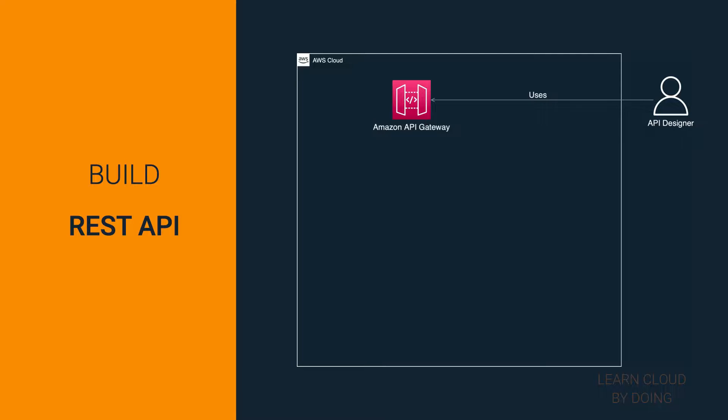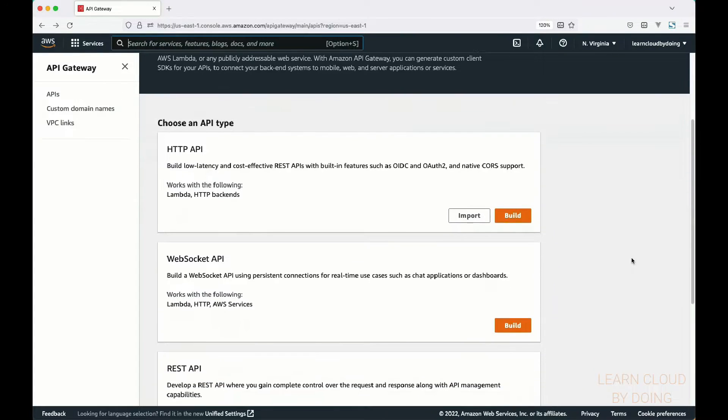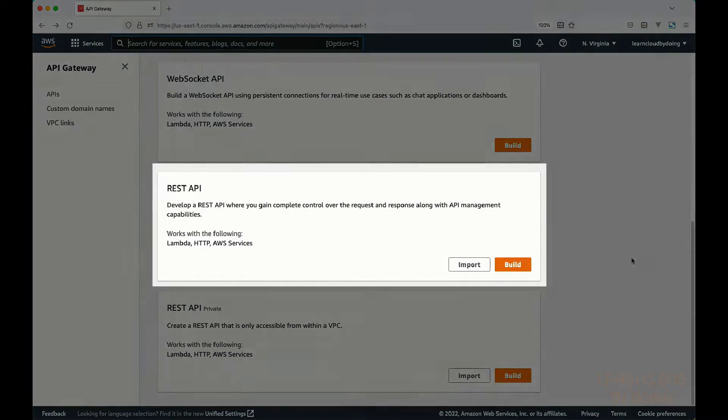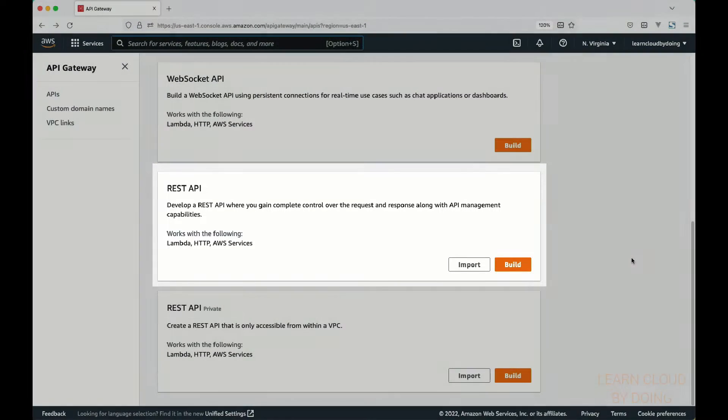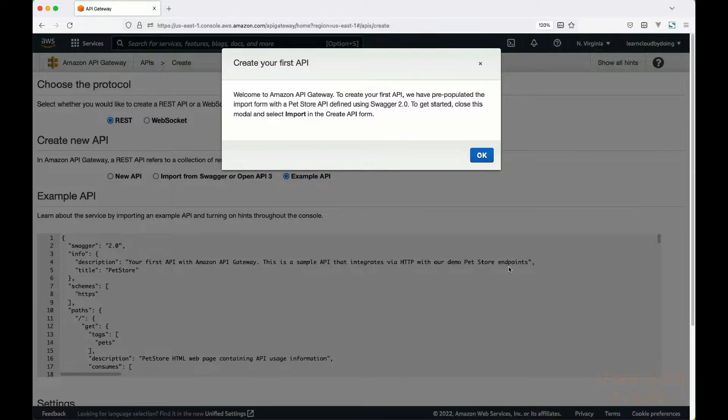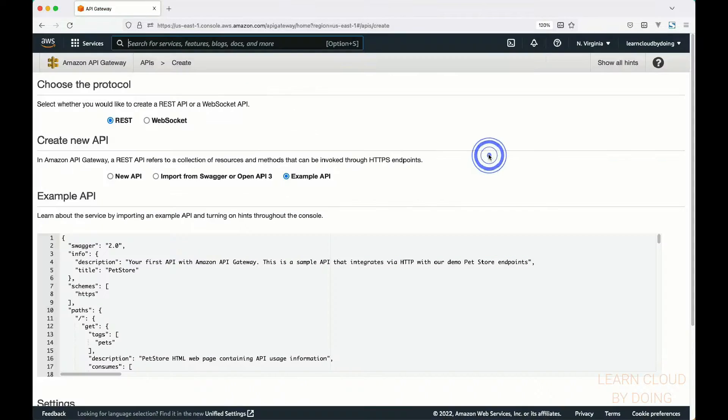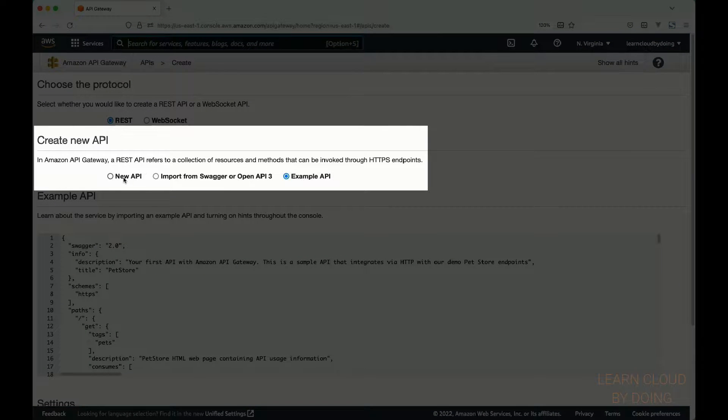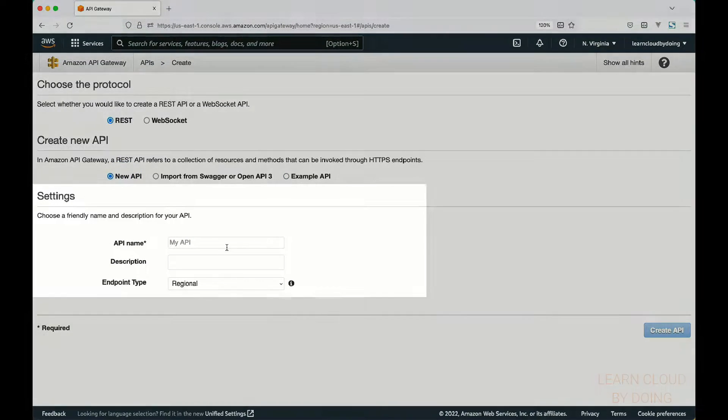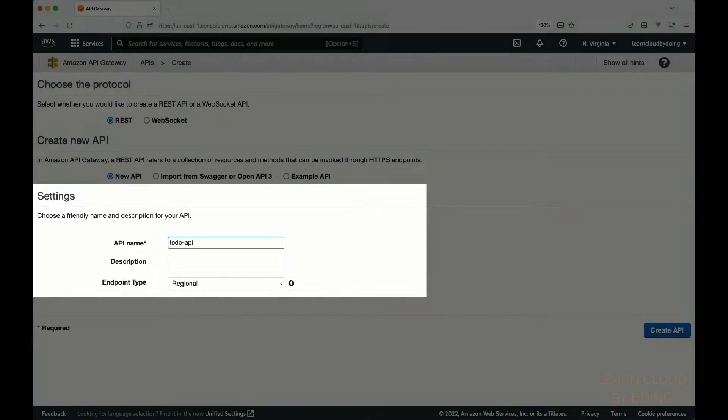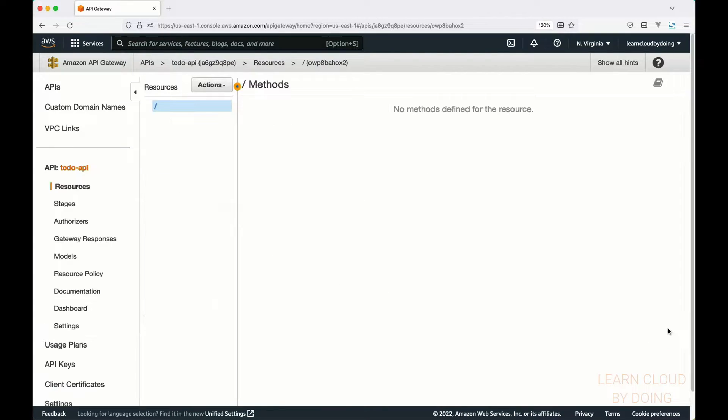First step: build your REST API. To build your REST API, access the AWS console and head over to the Amazon API Gateway service. Find the REST API option and hit build. Select new API and give it a descriptive name.